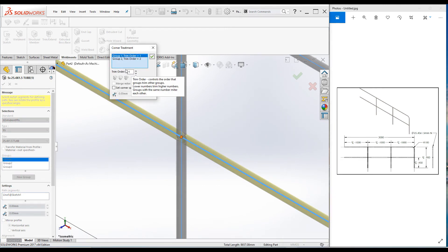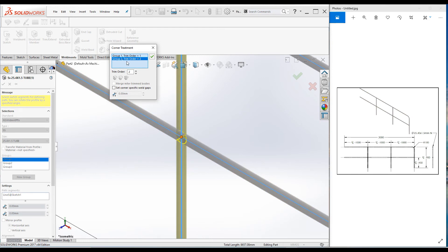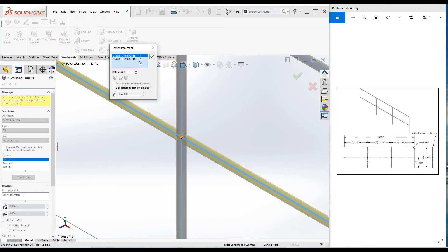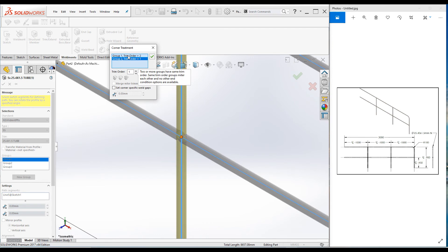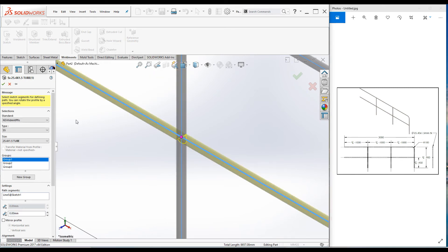We just need to change these numbers. Swap these numbers. Go to Group 1 and make the trim order 2, and go to Group 2 and make it 1. So Group 2 is priority number 1 and Group 1 is priority number 2. Then click OK.